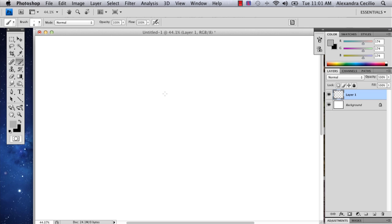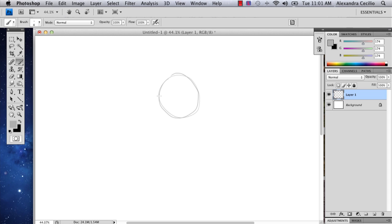So, when drawing a wolf, there's a couple things to remember. There's a few shapes that define the wolf face. First, you have your circle, and then you've got your sort of triangle shape.